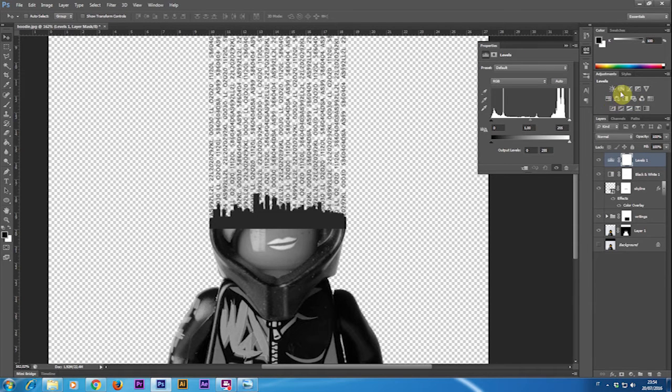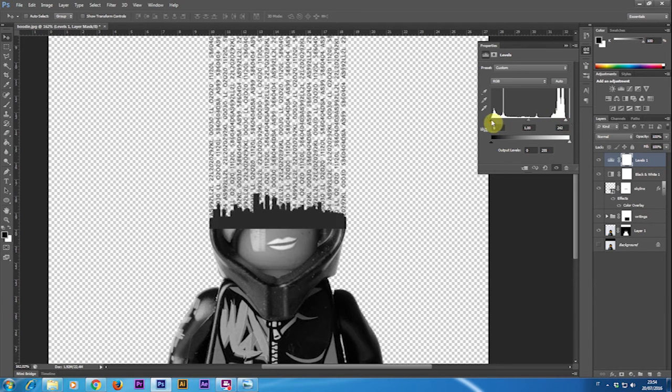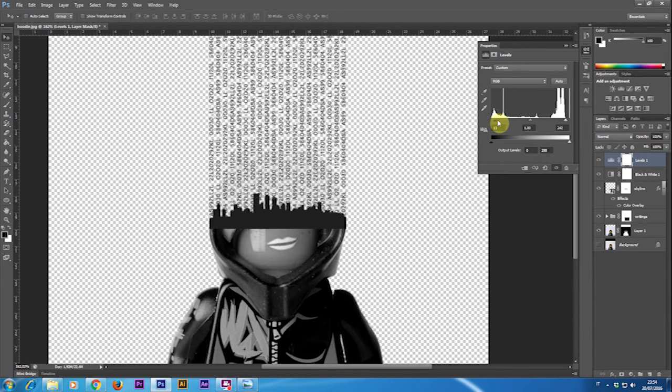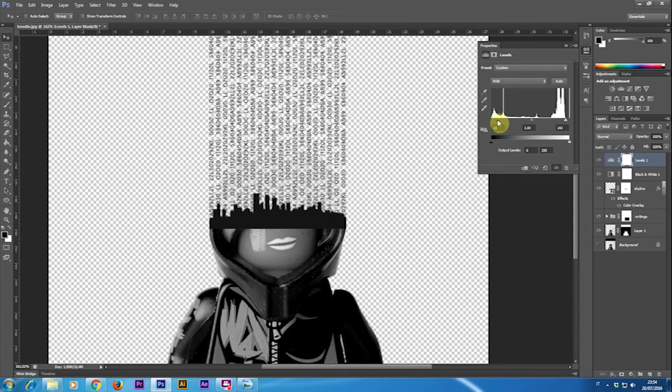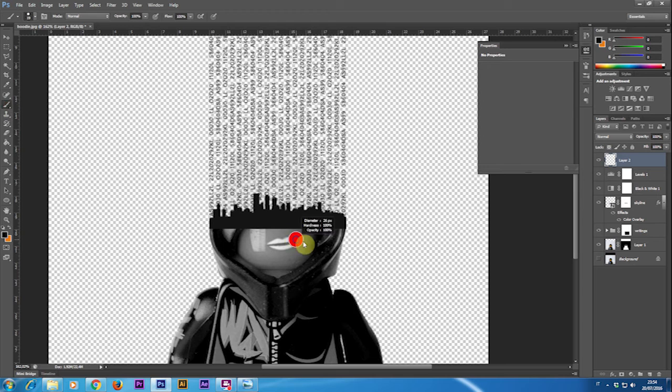Adding firstly a black and white adjustment layer, then a level layer and crushing down a little bit blacks and whites so I can have more contrast on the image.